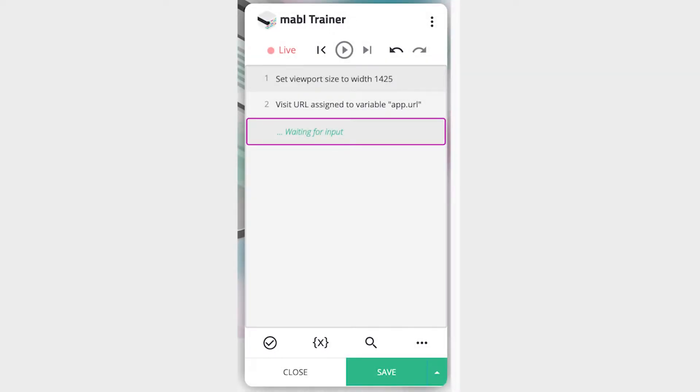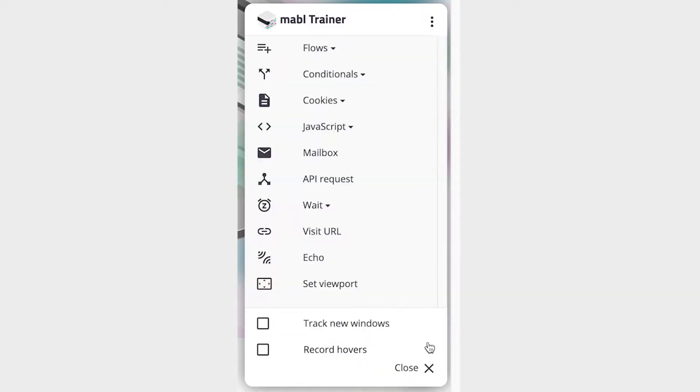This video will go over four kinds of advanced steps you can use in your tests, all located in the More Actions section.